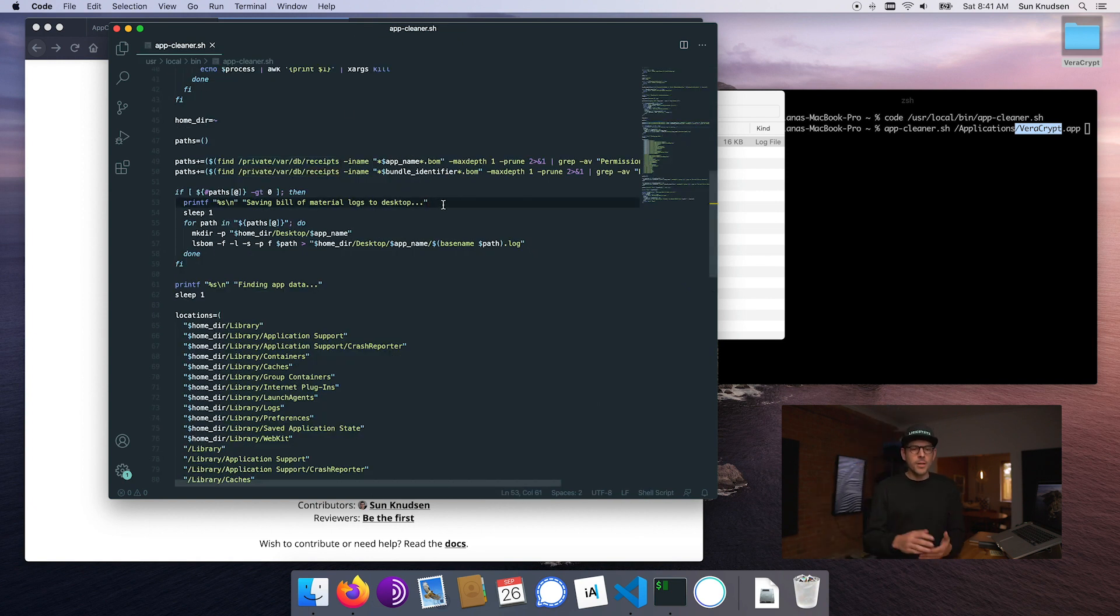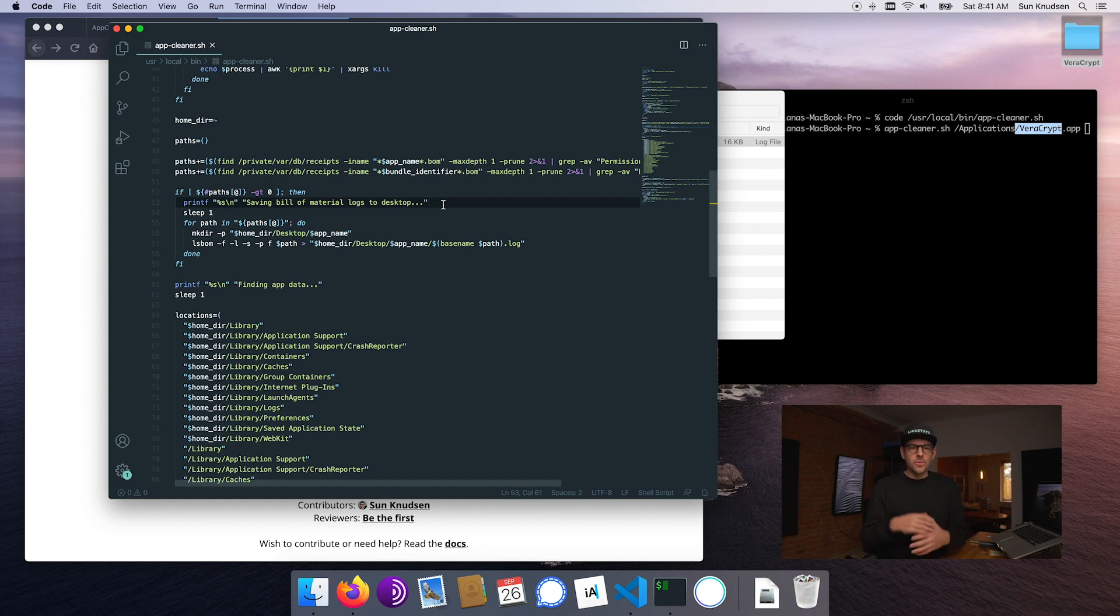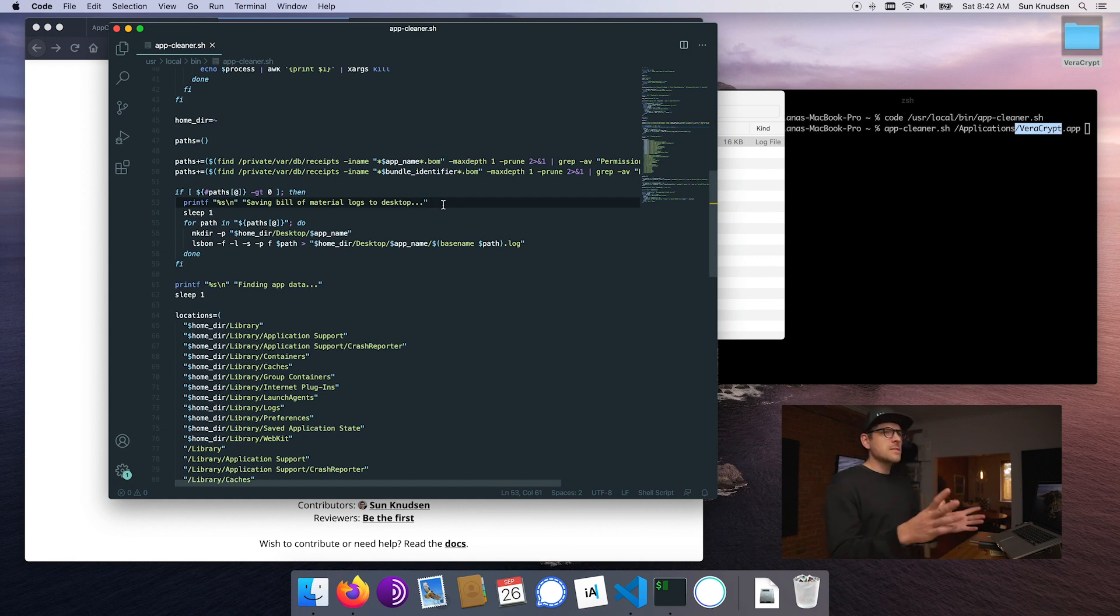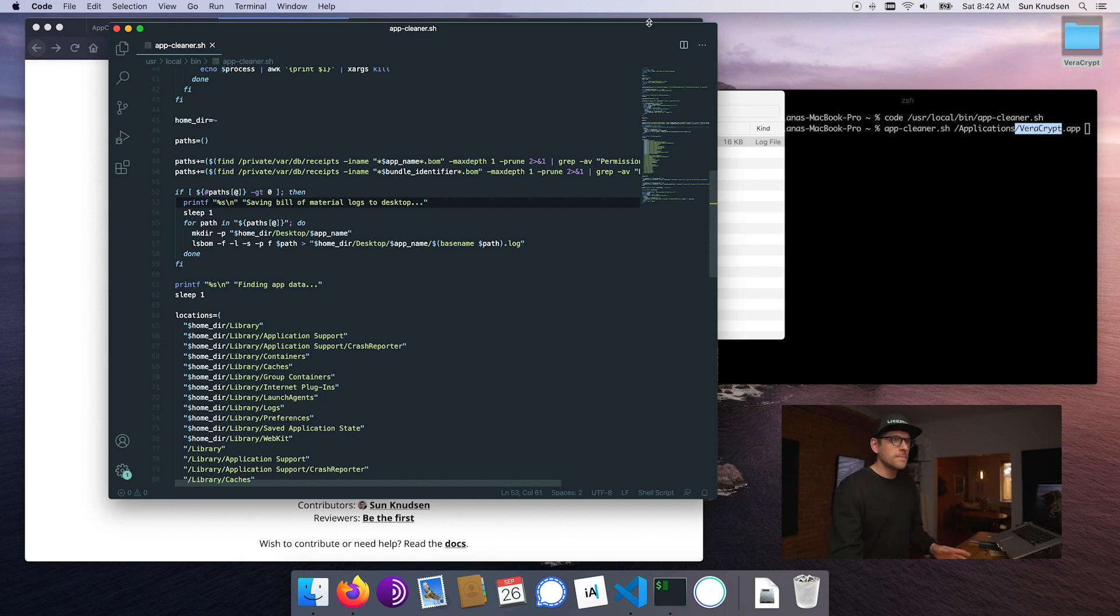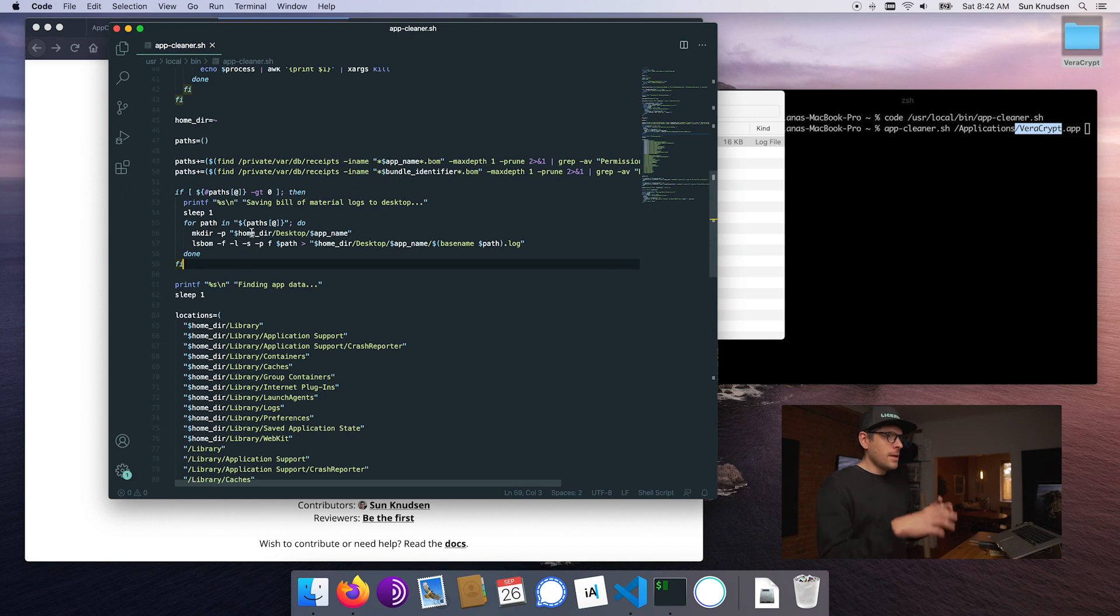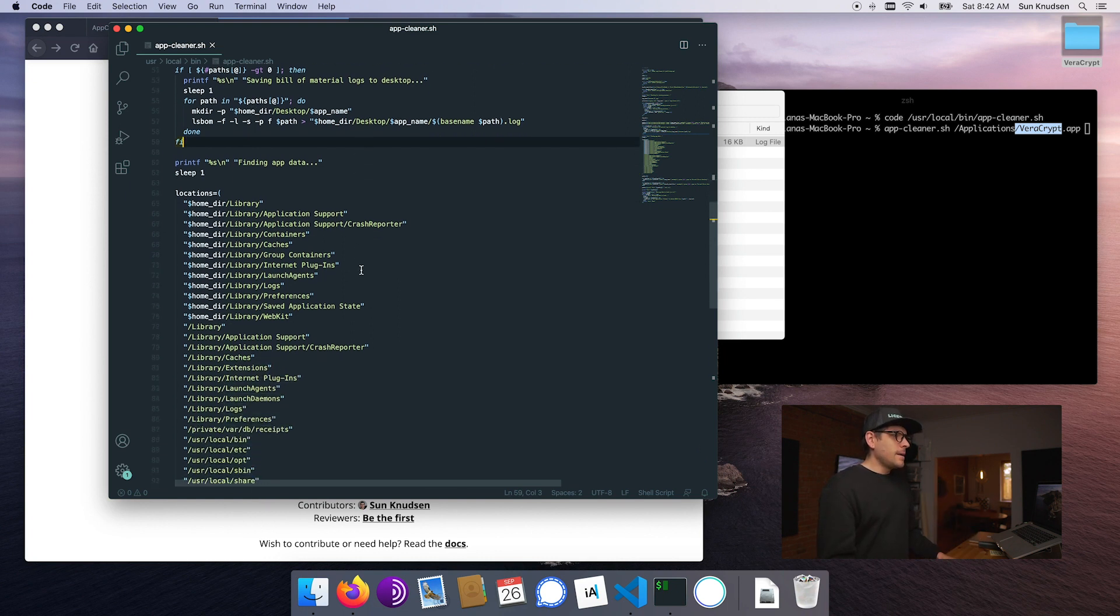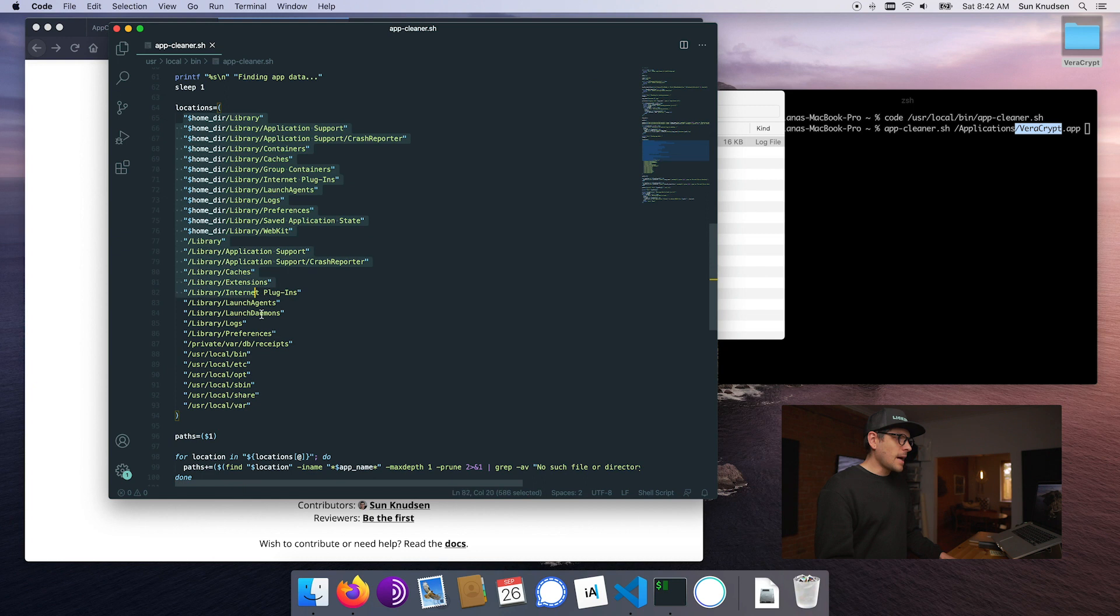Those are files that we might want to have a look at if we want to go even one level deeper, being super thorough and making sure all of those files were deleted. That's more of a power user feature, but I wanted that included in how this script works.